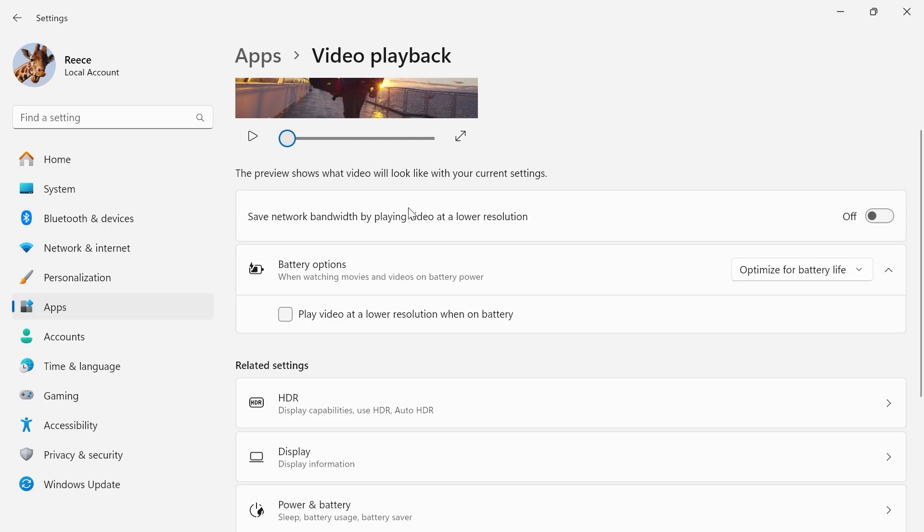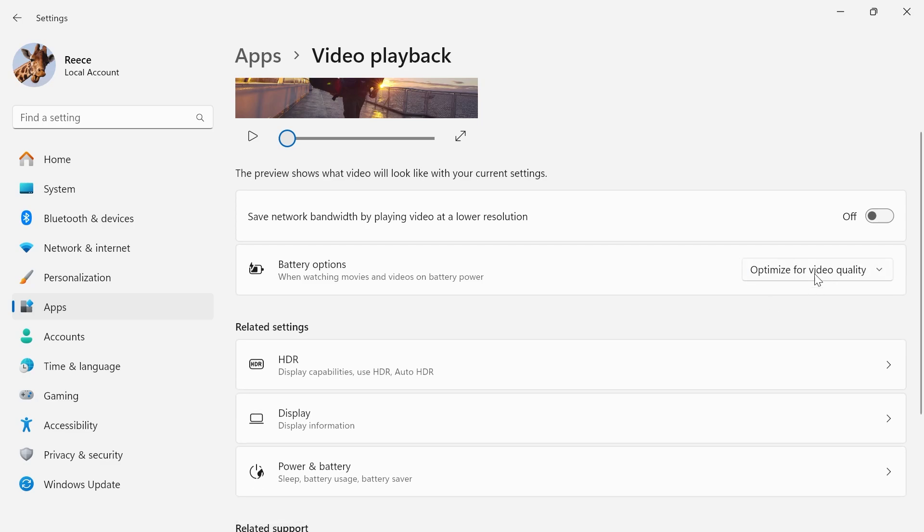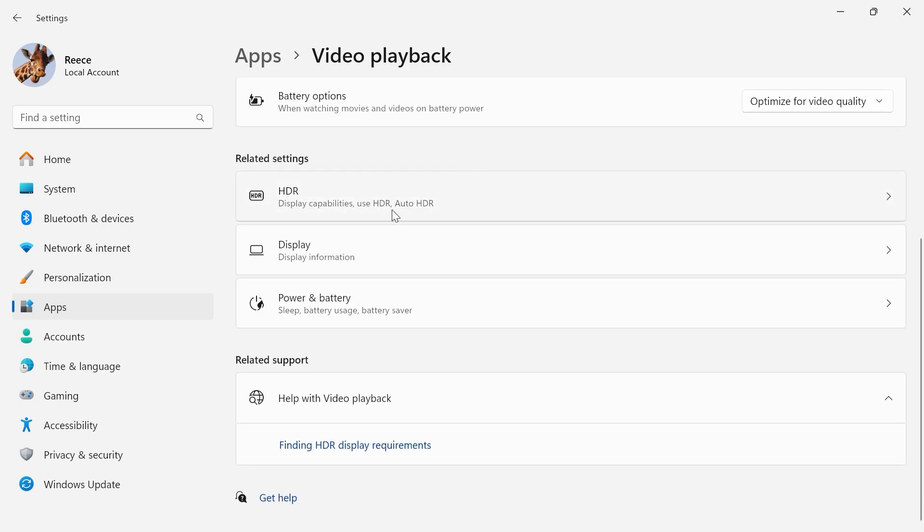Now if that doesn't really make much of a difference then what you can do is come down to battery options and we're just going to change the setting here to optimize for video quality and then we're going to scroll down and click on HDR.